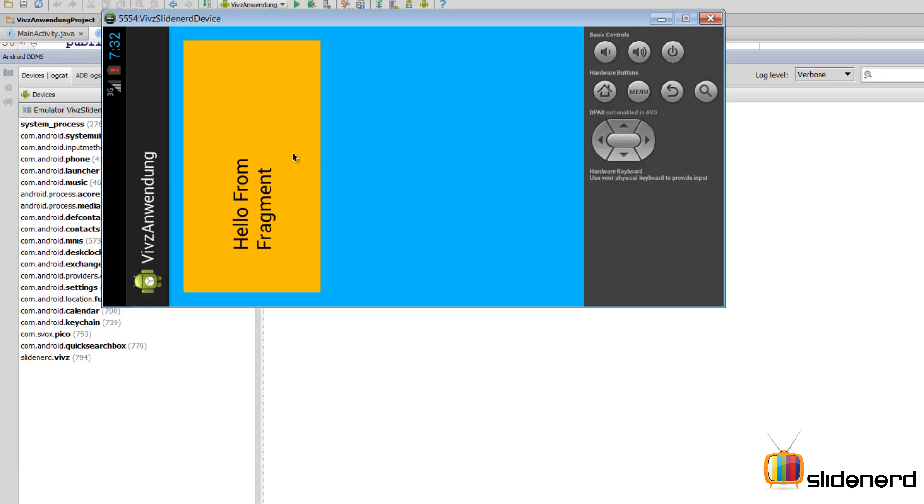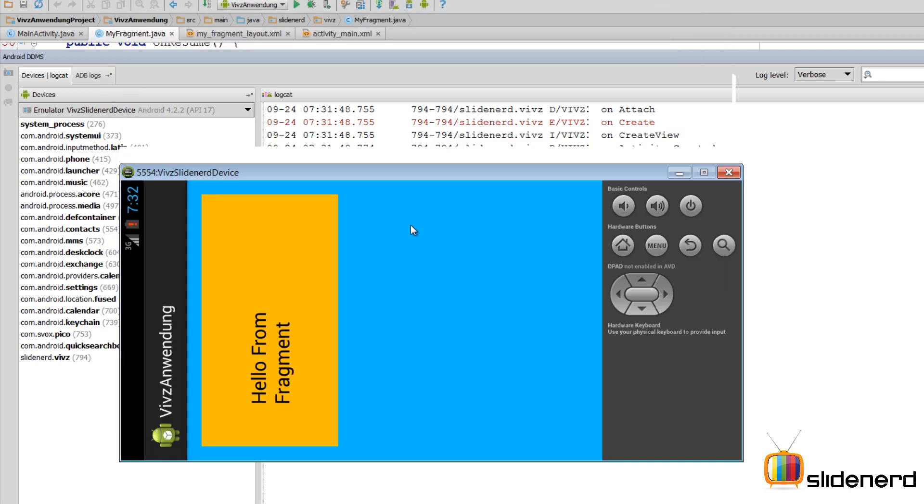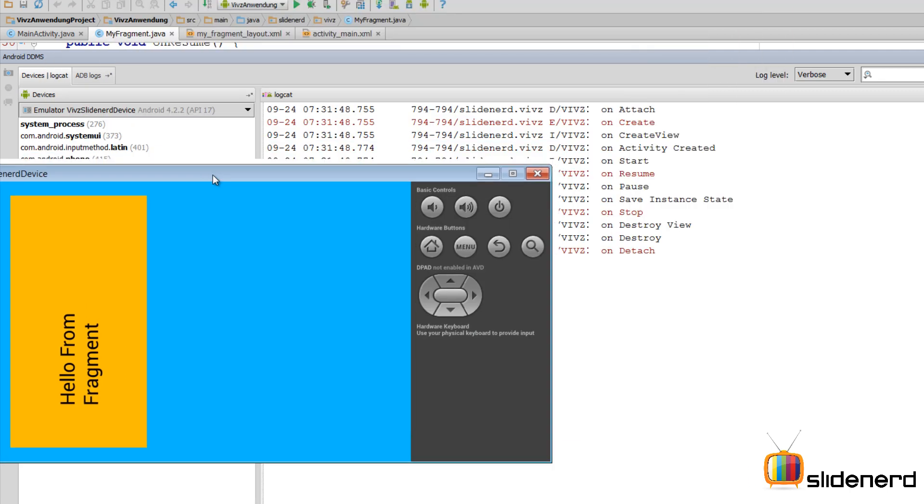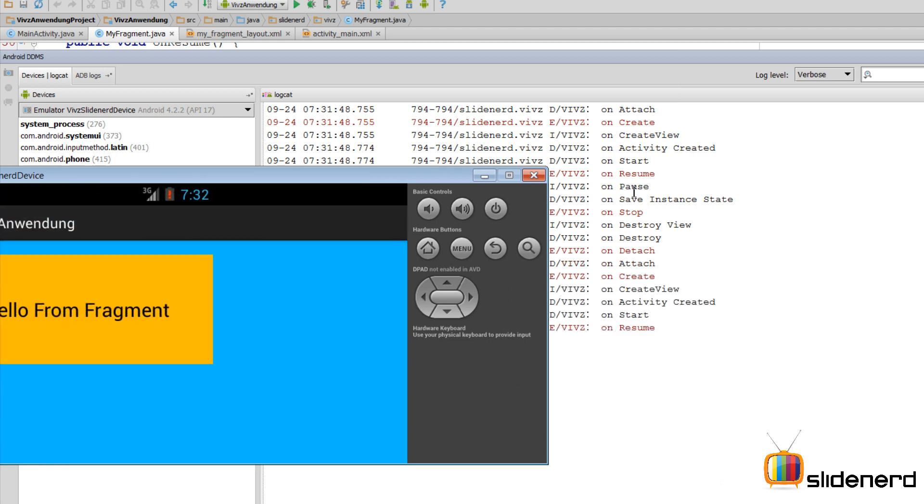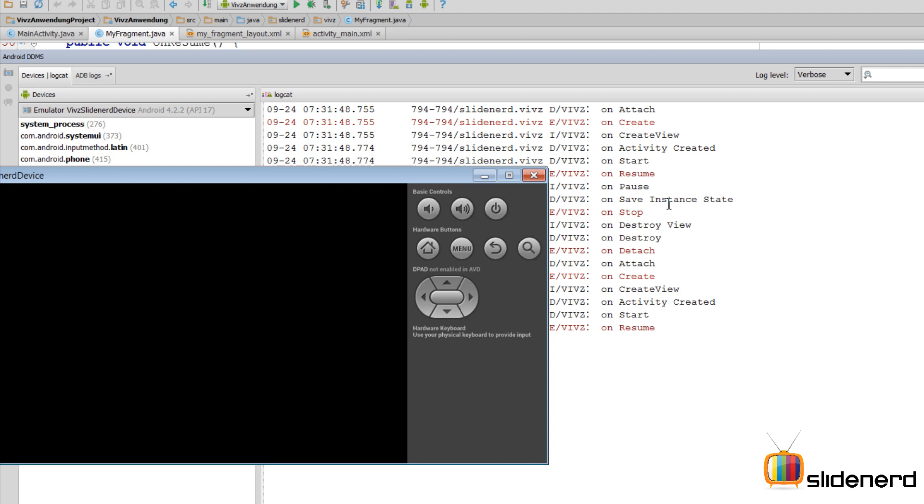This is going to rotate the UI. And as you guys notice, onPause, onSaveInstanceState gets called where I get a chance to save my data so that subsequently I can use that data again in a new instance of fragment being created.